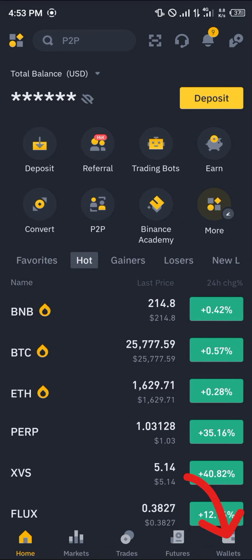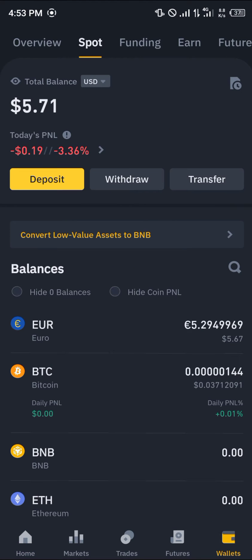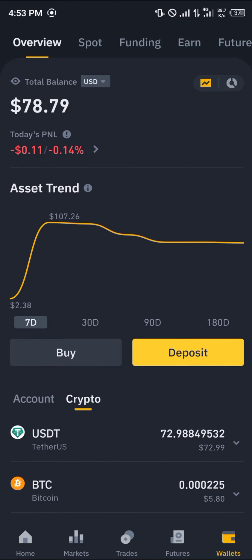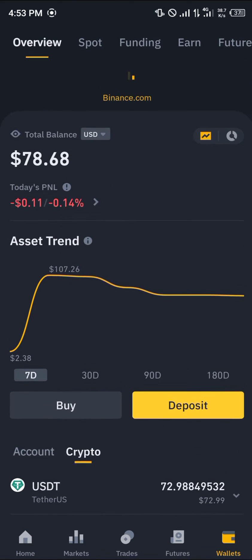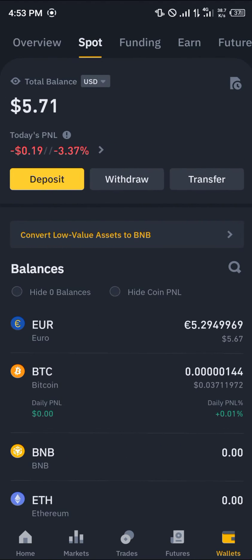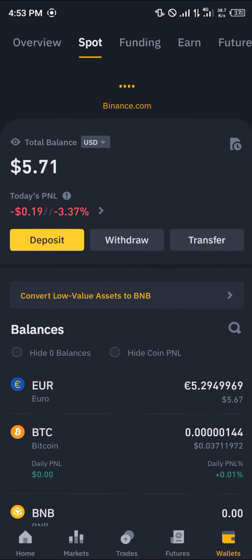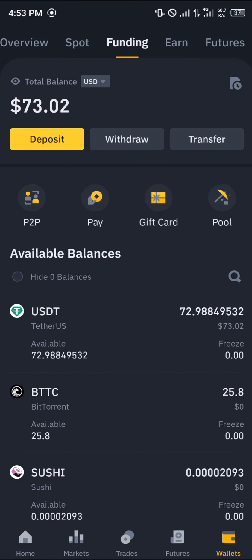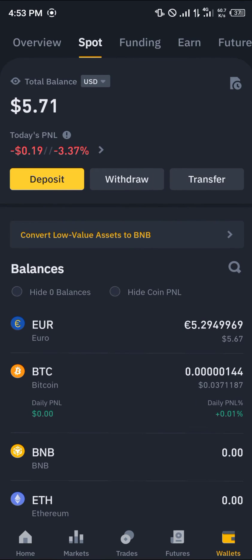Once you've logged in with your verified account, head over to the wallet section which houses your cryptocurrency assets. Do a reload, scroll to your spot where your euro would be, or your funding where your euro would be, and take note of the currencies you have.